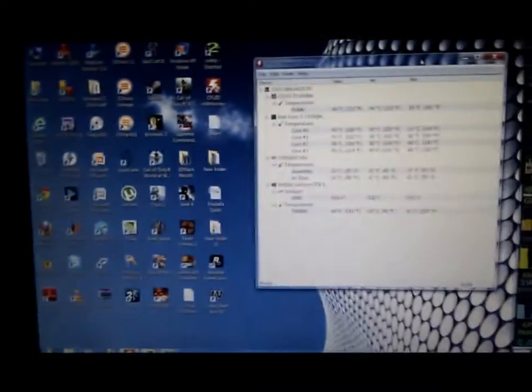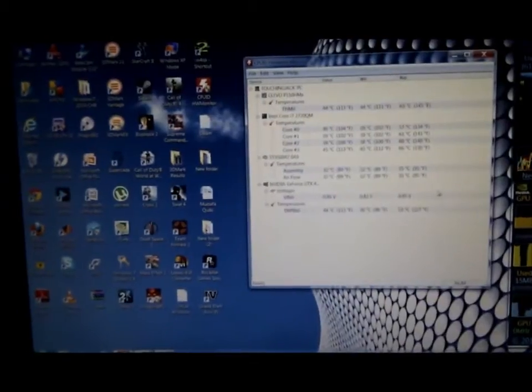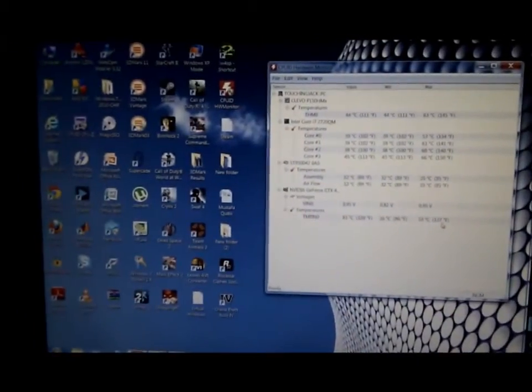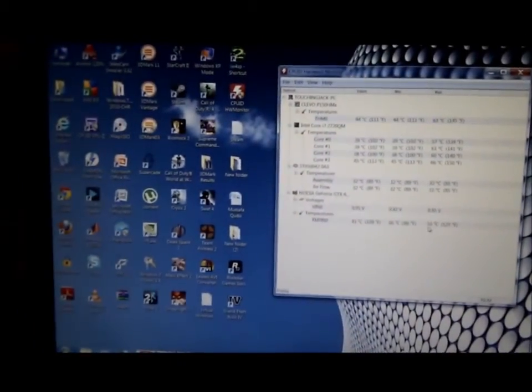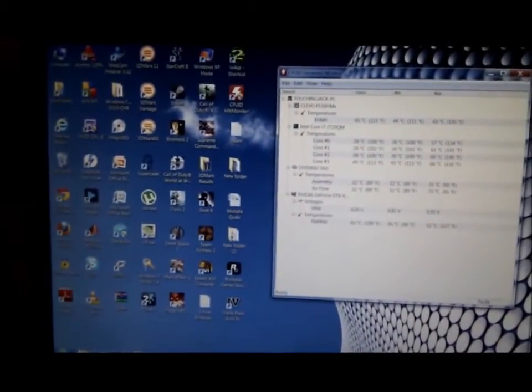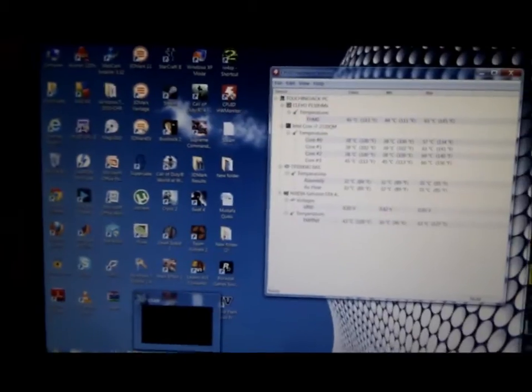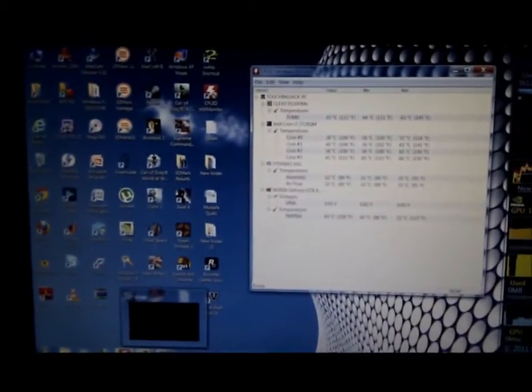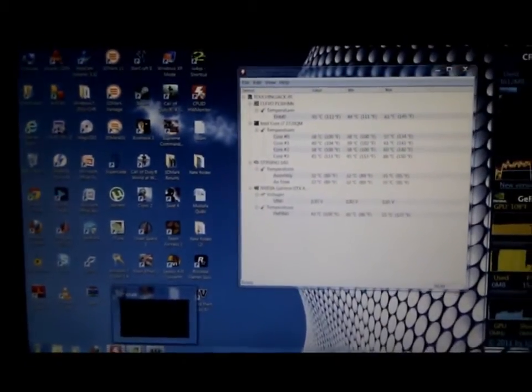On the last test, the temperature was 127 Fahrenheit, 53 Celsius. And we're going to see how high it goes up now overclocking it.